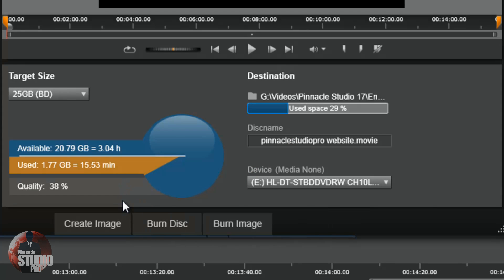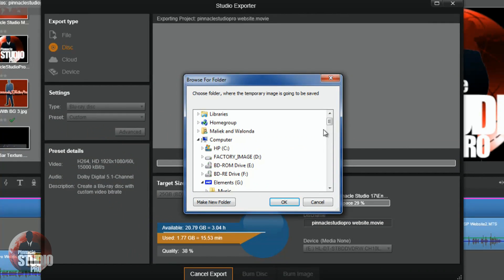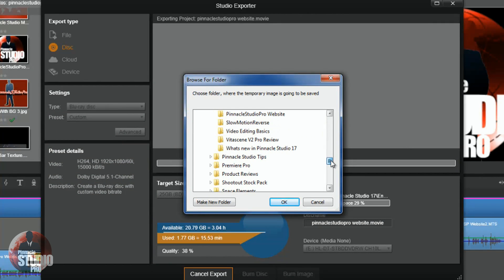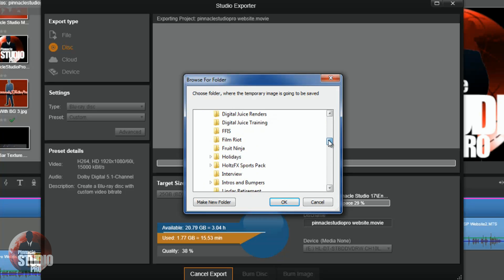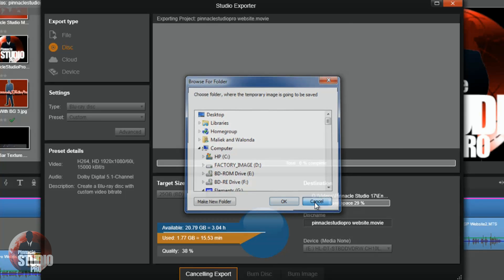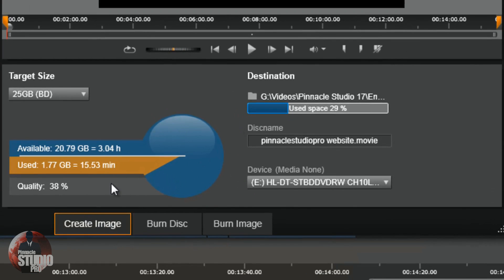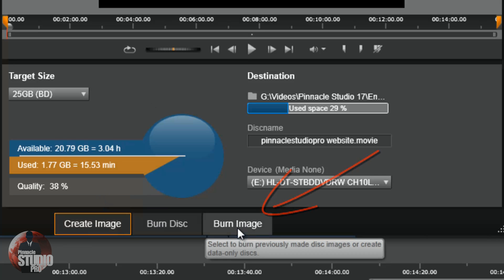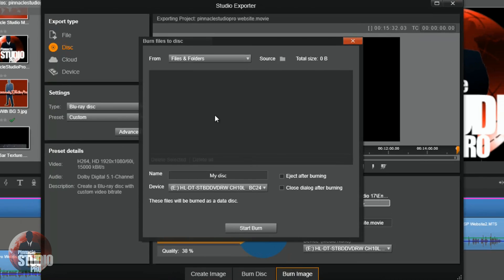If you want to save the disc and you're not ready to burn it yet, you can click Create Image. You pick the location on your drive where you want to save it, hit OK, and it'll create an image of that disc on your computer. When you're ready to burn it later, all you gotta do is hit Burn Image, select the disc image you created, click Start Burn, and it'll burn it for you. Easy peasy lemon squeezy.